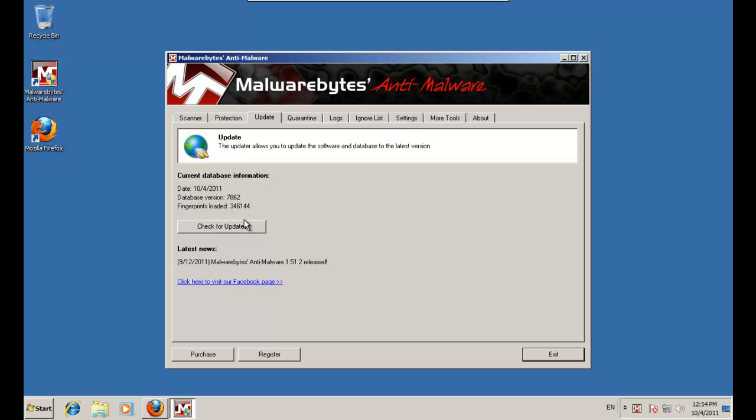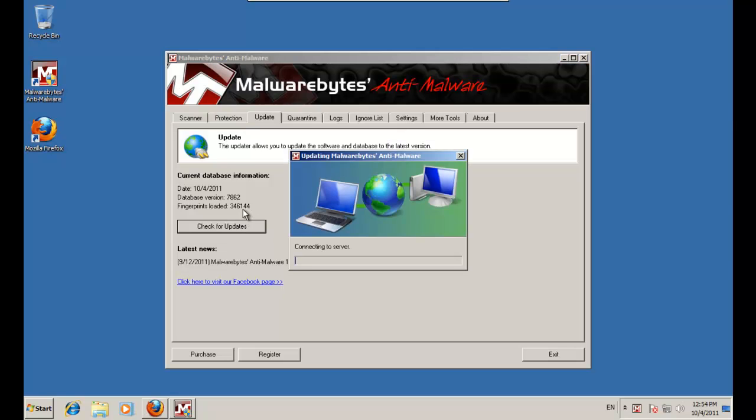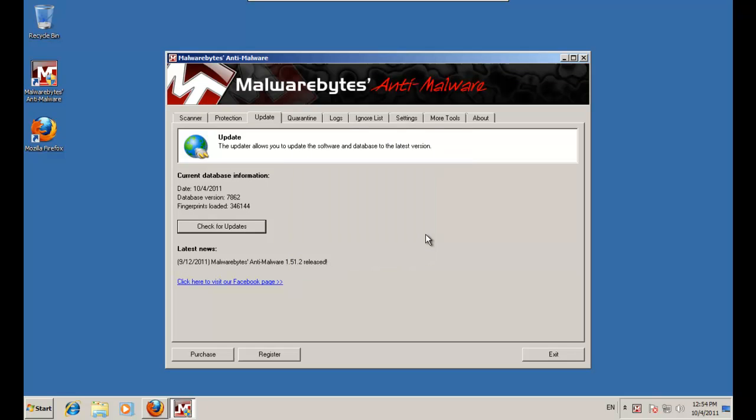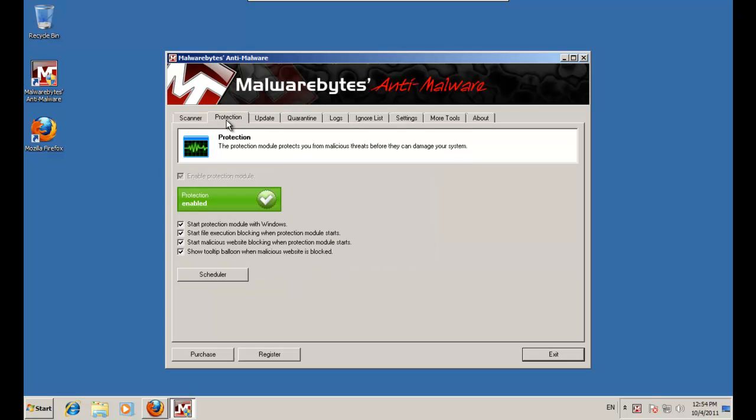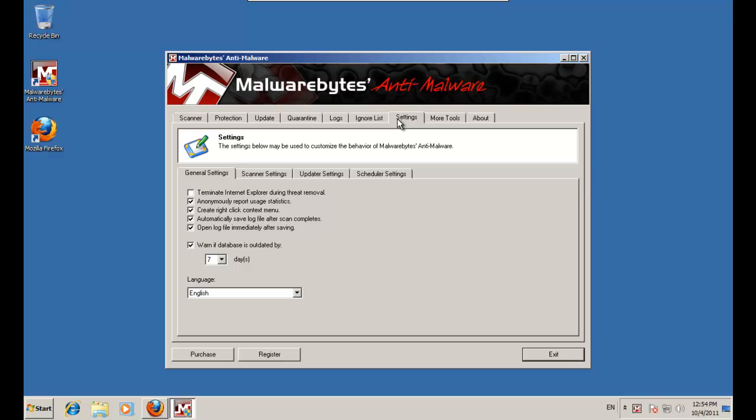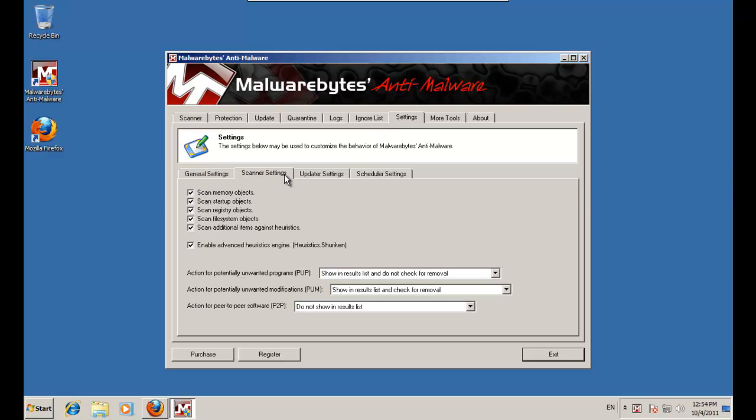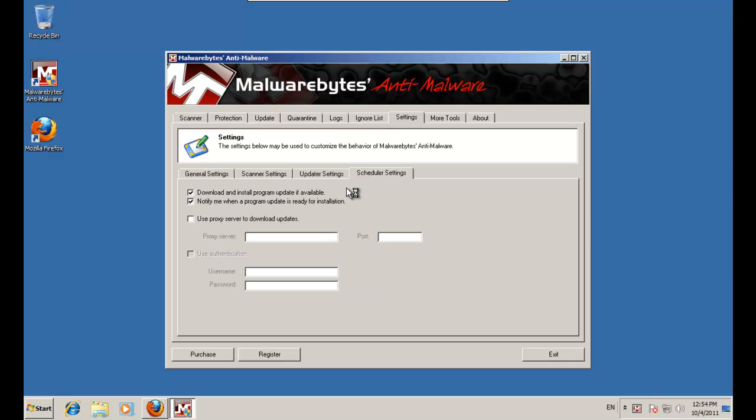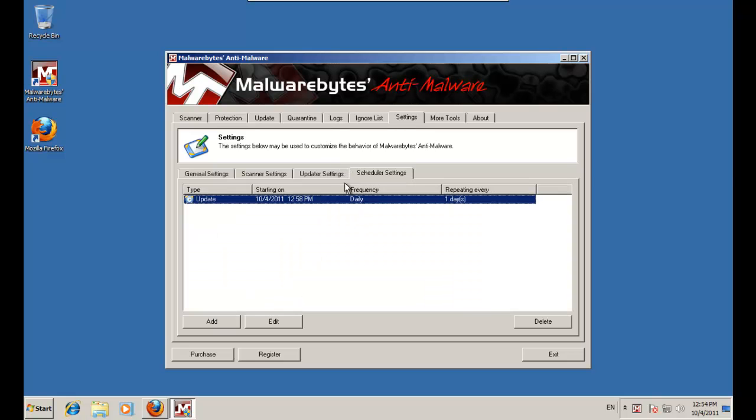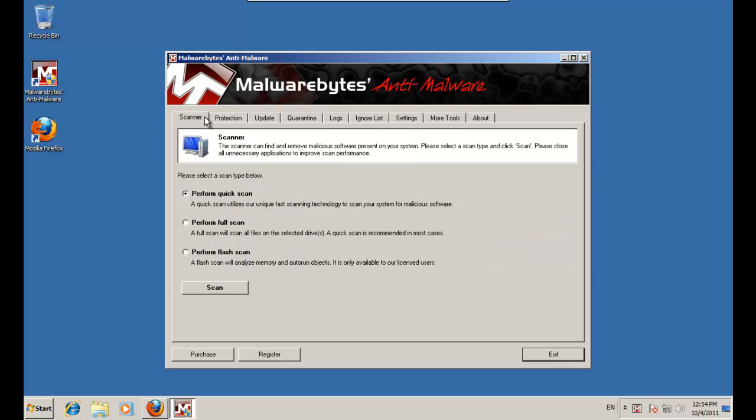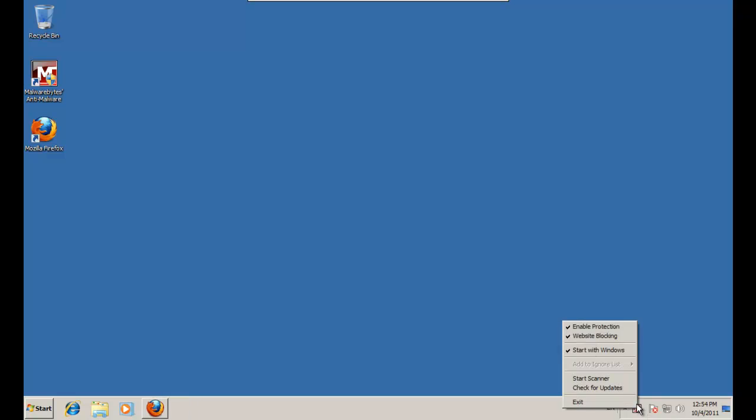Hello, today I'm going to test out Malwarebytes Pro. It's up to date, my protection is active. The settings are like default. There we go, scheduler. I have my scheduler here because it's the Pro version. So you can see everything is alright.